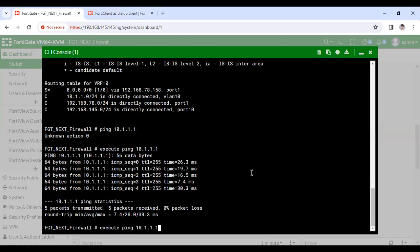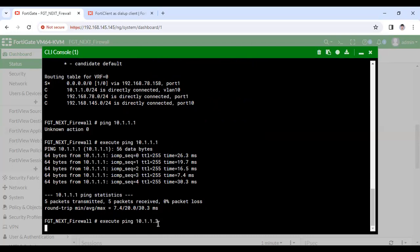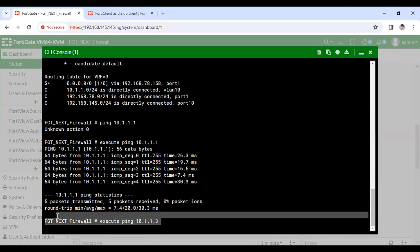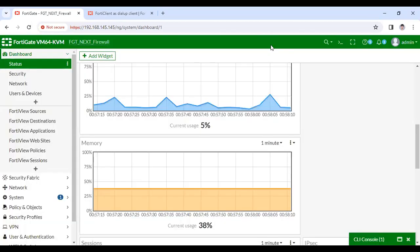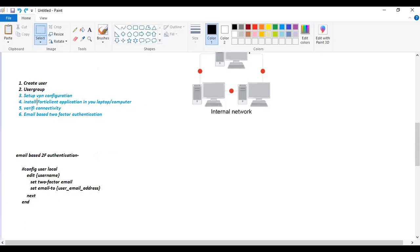Sometimes this happens in my lab, so leave it. As you can see, I have to configure this table. Later I will also show you email-based two-factor authentication in FortiClient. So let's configure the user first. Before that I'd like to show you — there is no policy in the firewall, and I have configured a single default route towards my gateway.